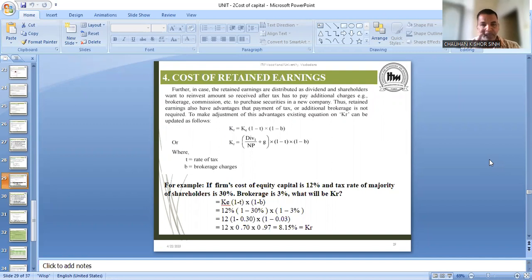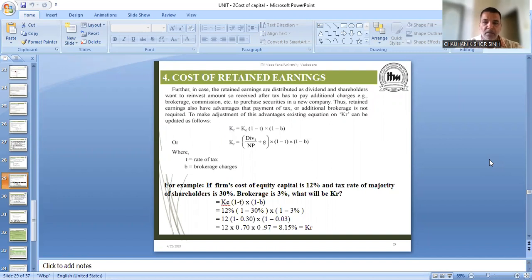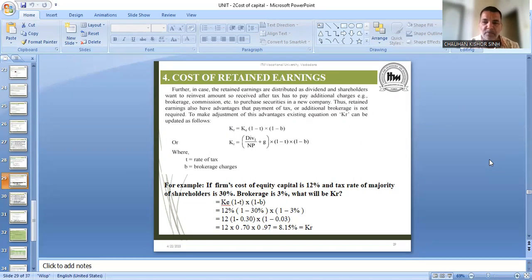In the cost of retained earnings, as I told you, some authors have the opinion that KR would be equal to KE. But in reality, in the case of cost of equity, we are going to get two types of benefits. One is the tax benefit, and second is no payment of brokerage charges. When a new equity share is issued, brokerage is charged, commission has to be paid, flotation cost occurs — but that won't apply to retained earnings, so that is one benefit.